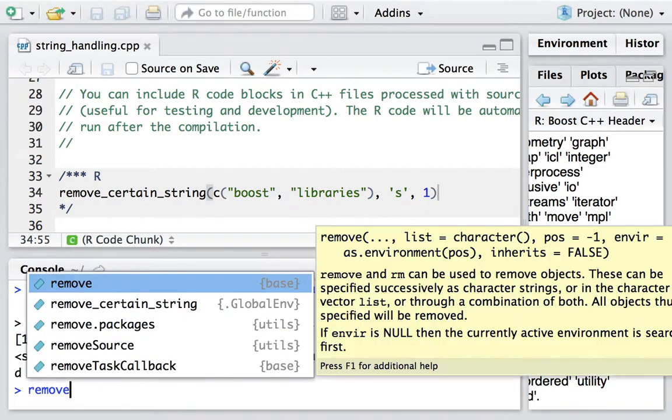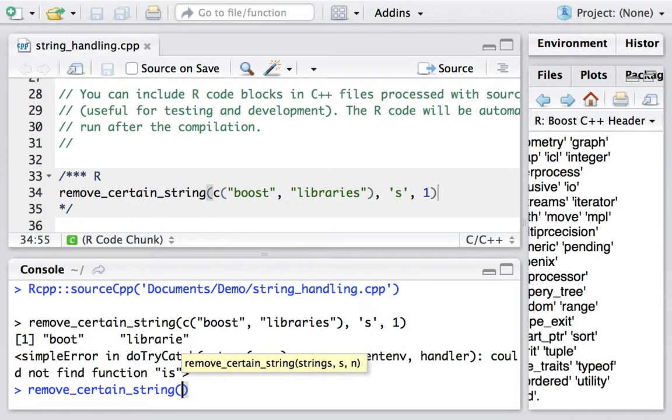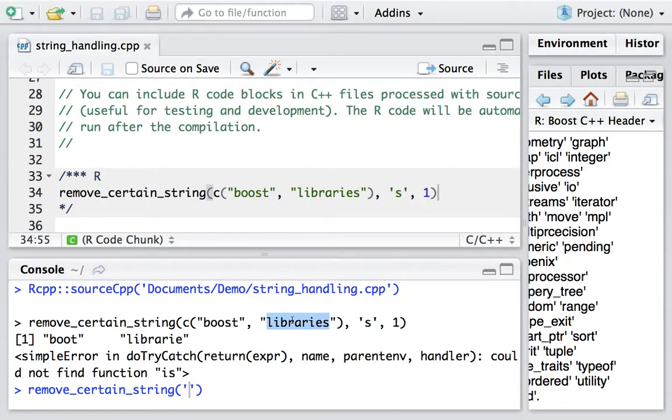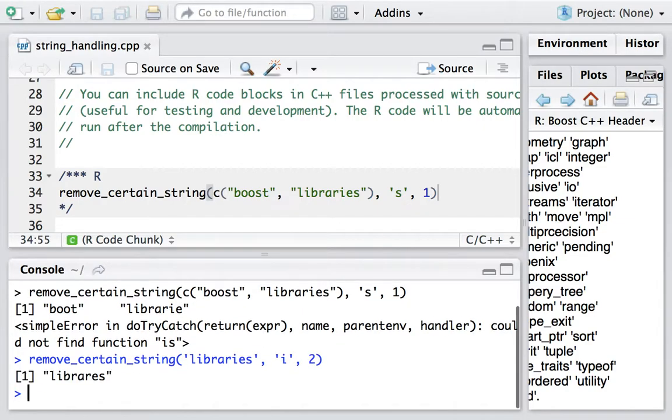Let's do remove_certain_string. This time, I just provide a single string, which is 'libraries'. And I want to delete 'i' from the second appearance. Let's see.